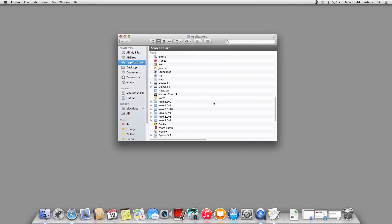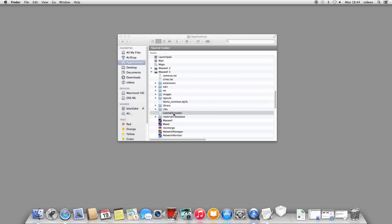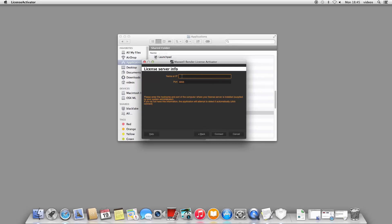Once the installer is finished, launch the license activator from the Maxwell application folder. In the following window, choose the second option. Click Next, and in the following window, you need to specify the name or IP of the computer on your network that's running the RLM license server, along with the port number it should use to connect to it. In most cases, you can leave the port number at the default 5053, but in some cases you may have an application installed which already uses that port for communication. We will take a look in a bit on how you can change this port number.